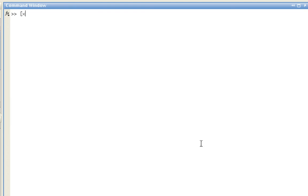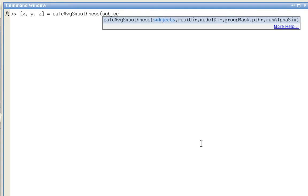Let's say that I want those three variables, the estimated smoothness in the x, y, z directions. I'll type in the name of the function, and give it the subjects list, the root directory variable, and the model directory containing the res.ms file.